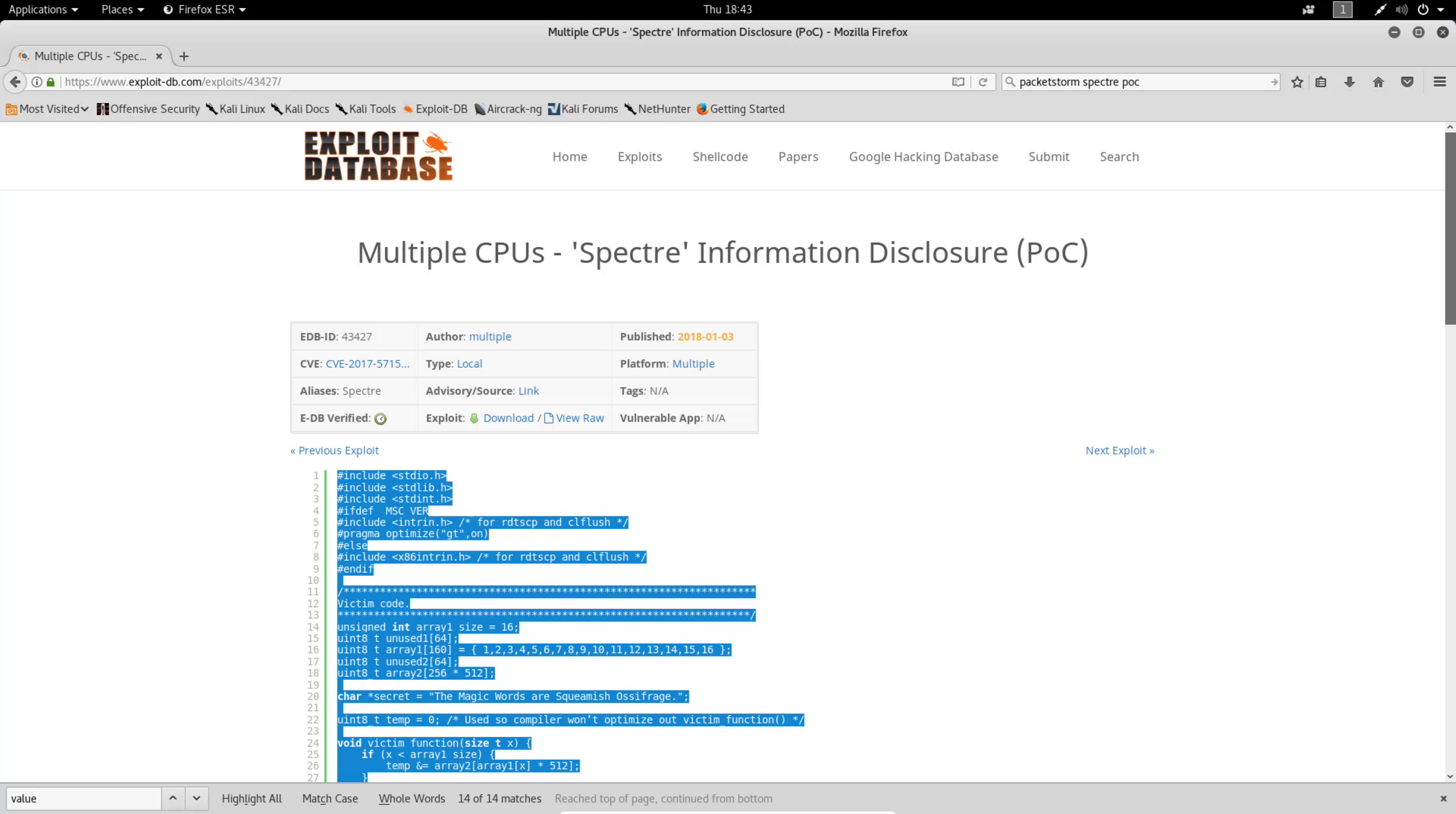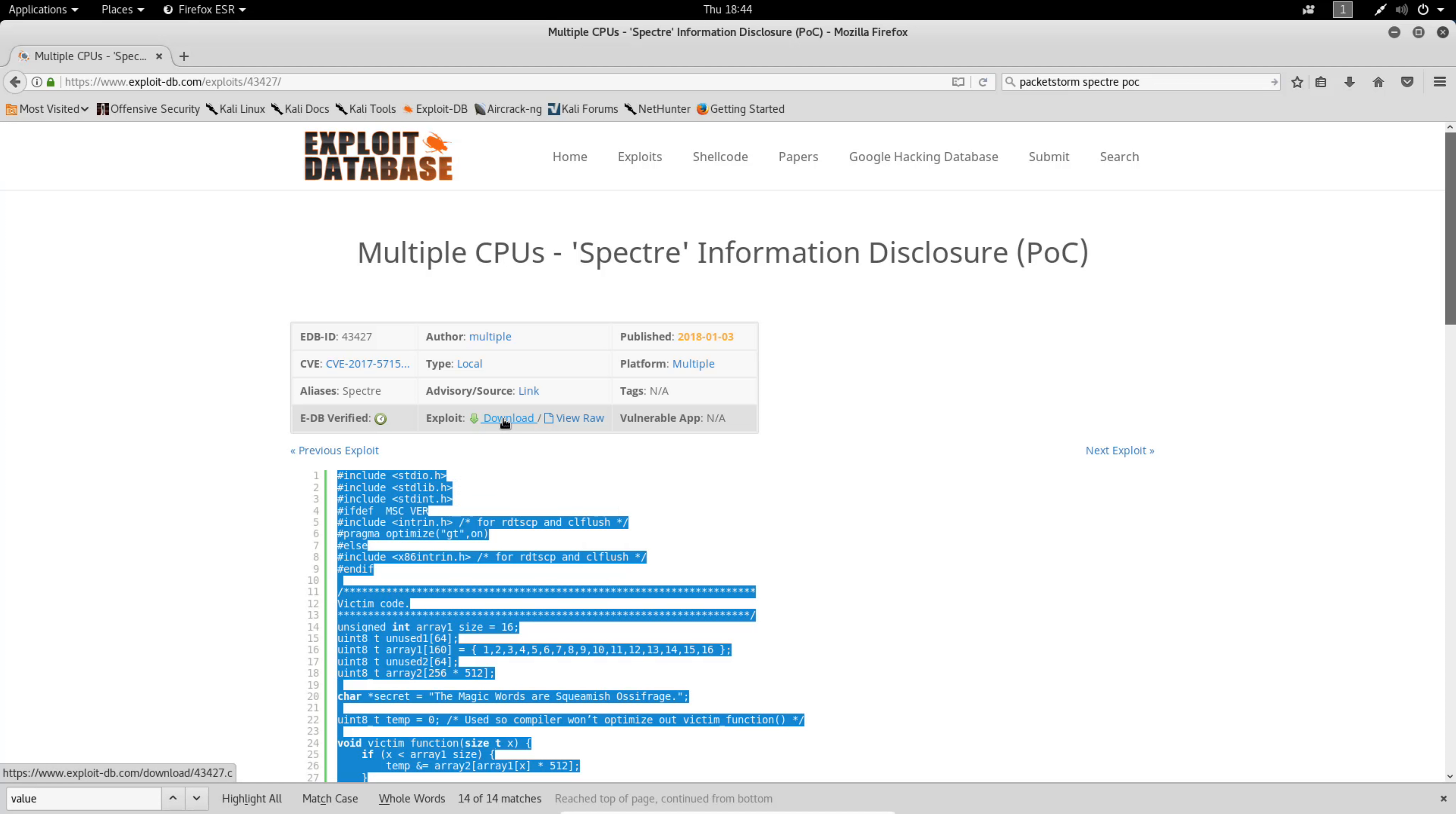To acquire this proof-of-concept code, first visit exploit-db. This URL is listed in the description box in this video. Go ahead and copy the code or download it from this download link.